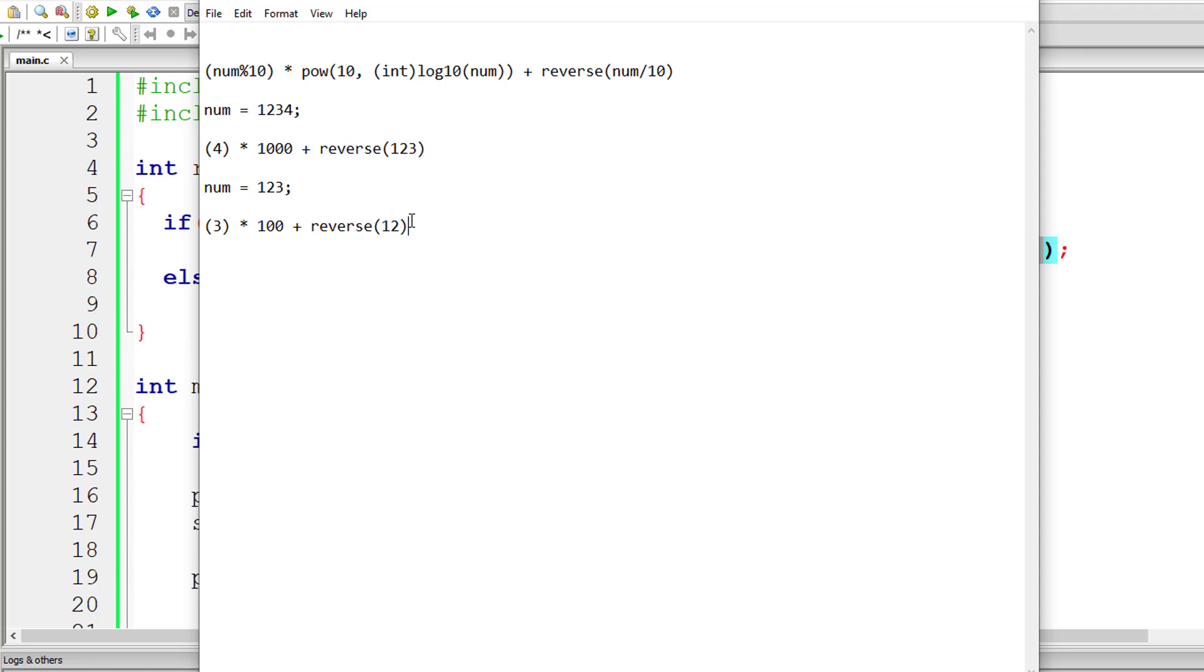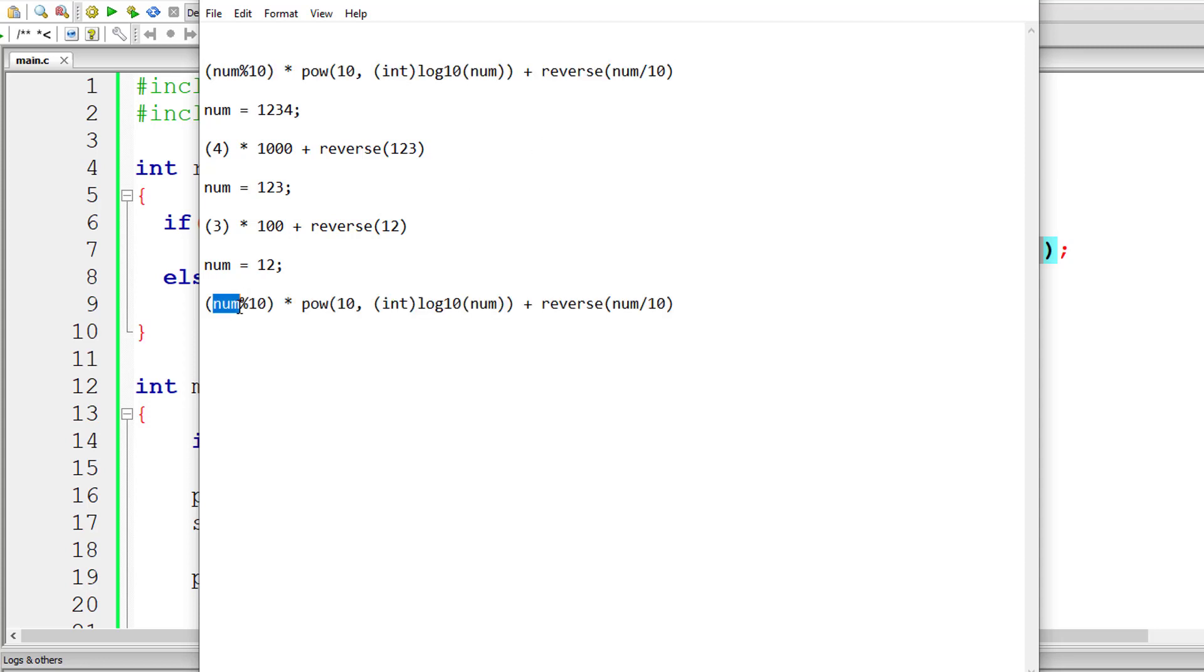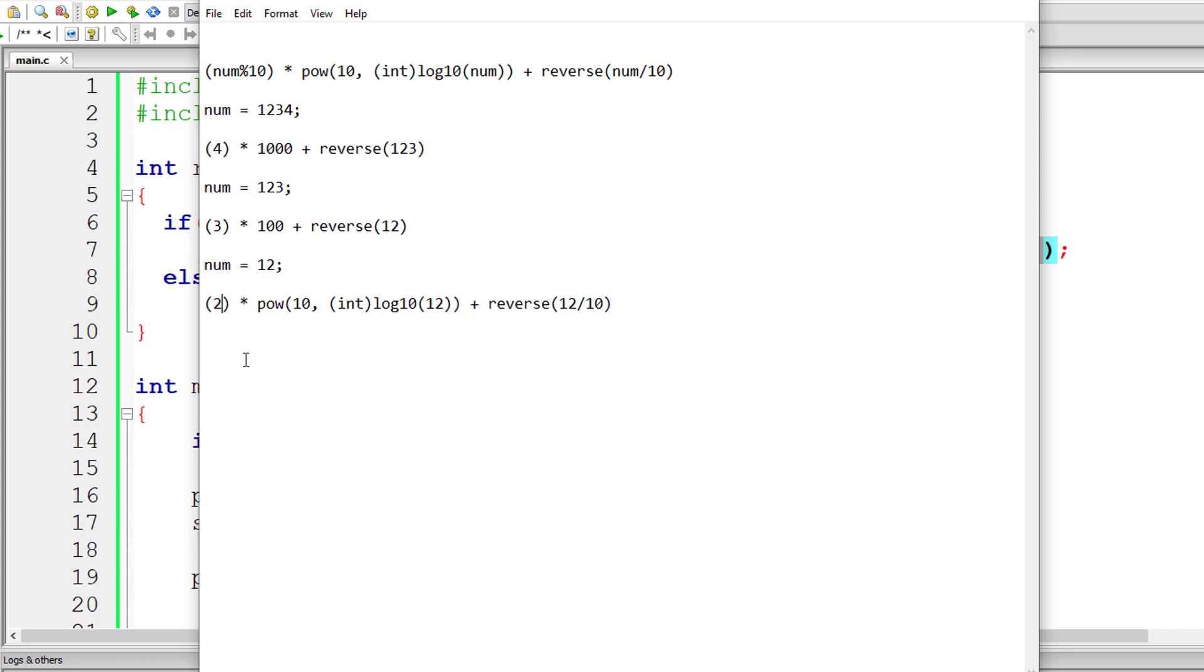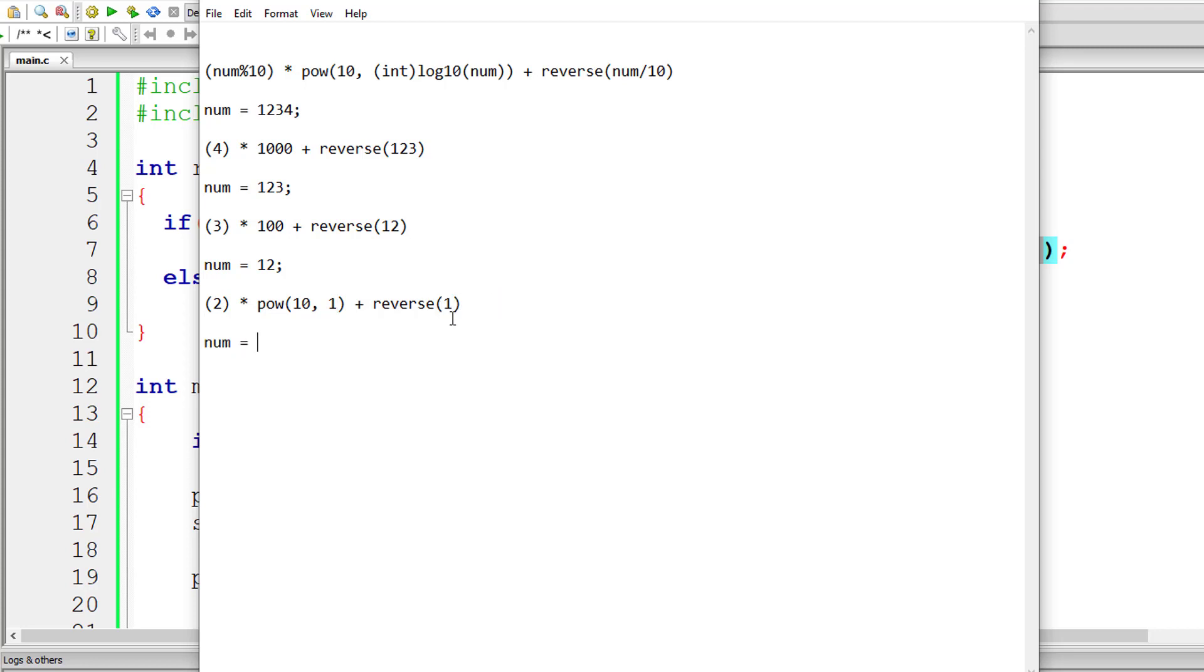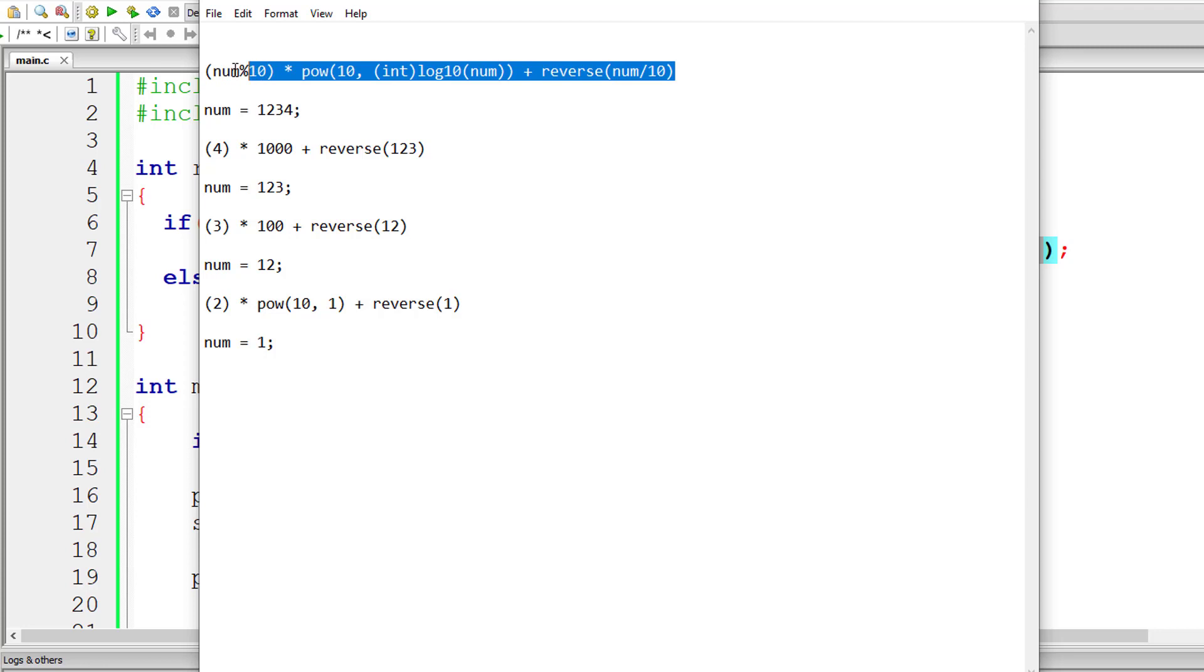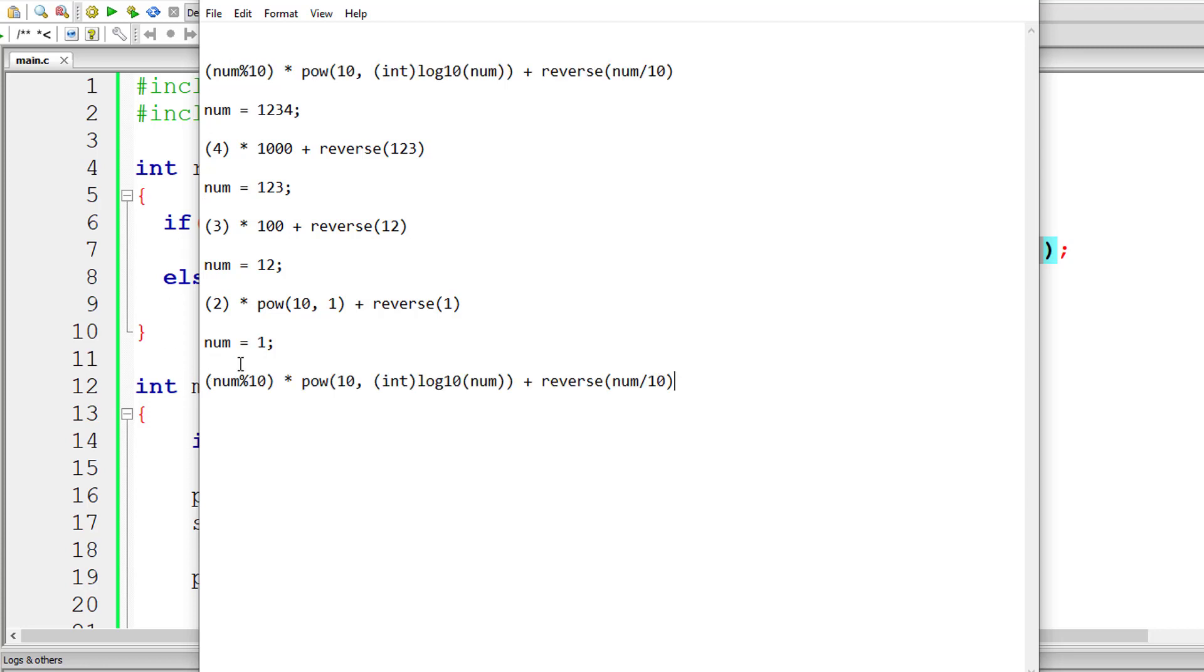Again we have iterative call here, reverse, and it passes 12 as the number. So new number is 12. Again it's not 0, so it executes this line of code. Replace the value of num by 12 everywhere. 12 modulo division 10 would give 2. 12 division 10 would give 1.